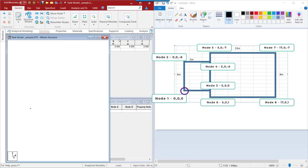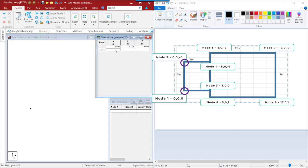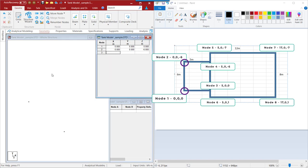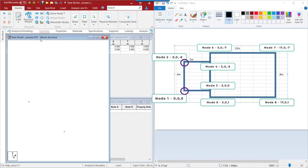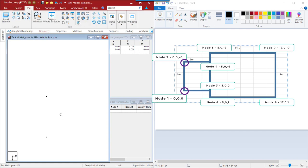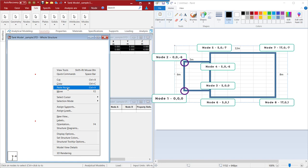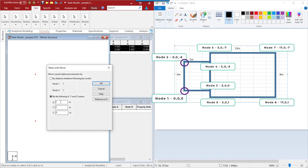Let us go ahead and add some nodes. The second node: the X coordinate will remain the same and the Z coordinate will be minus 6. Now we have both of these nodes created. We can either keep on mentioning the node coordinate or we can simply copy and paste these nodes. Let us go to the top view, select the node cursor to select these nodes, simply copy, and paste nodes at a distance of 5 meters in the X direction, and click on OK.